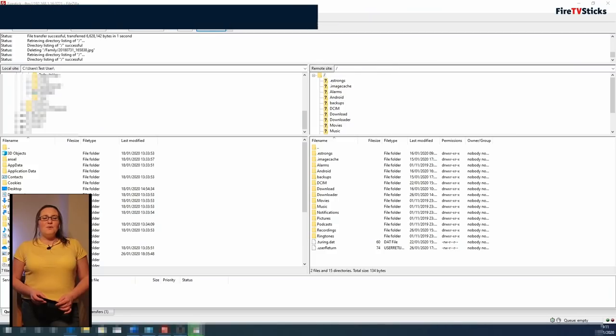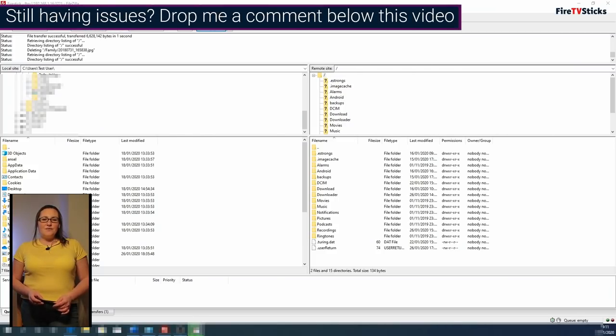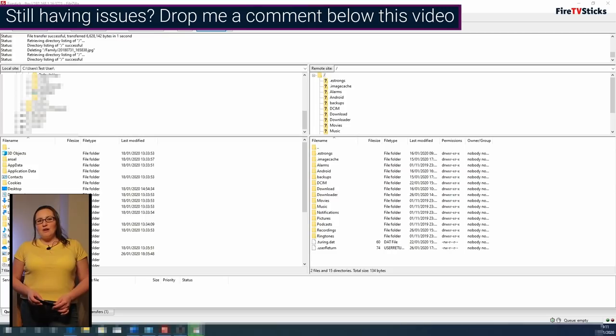If you are still having issues, just drop us a comment underneath this video with your problem and we will try to help.